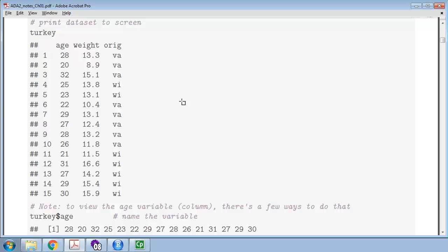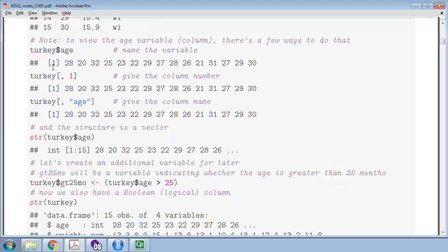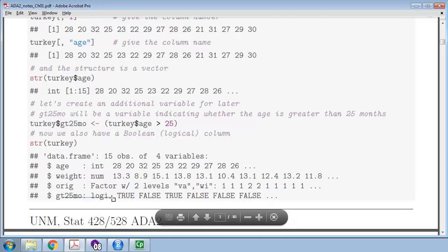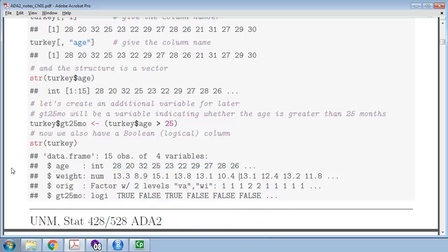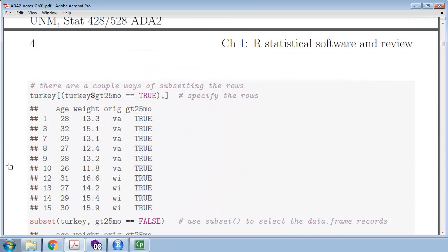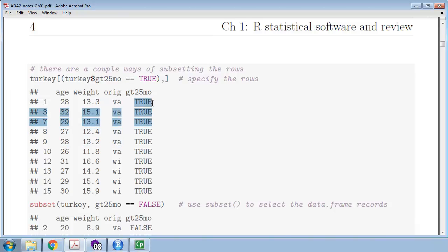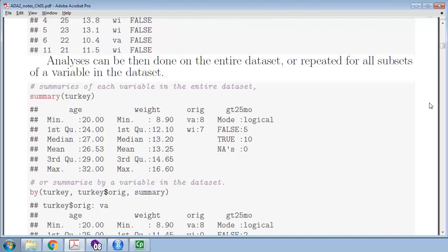Back to the lecture notes — make sure you understand how to subset data from a data frame. For example, here's creating a new logical variable, a Boolean variable, which is whether the turkeys are older than 25 months. That creates a new variable that's logical, with trues and falses depending on their ages. We can subset and ask which turkeys, which rows, have turkeys greater than 25 months old. Walk through all this and make sure it makes sense to you.